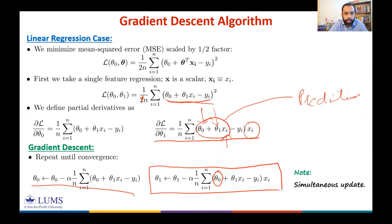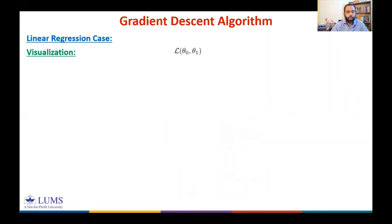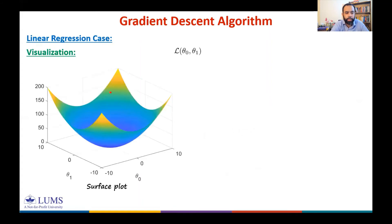This is gradient descent for the single-feature regression case. Let me give you a demo to visualize how we take these steps for a very simple loss function.